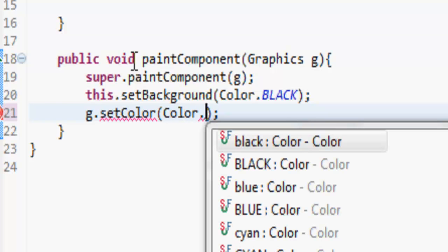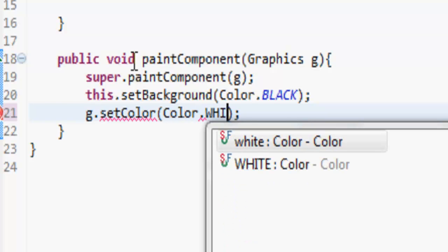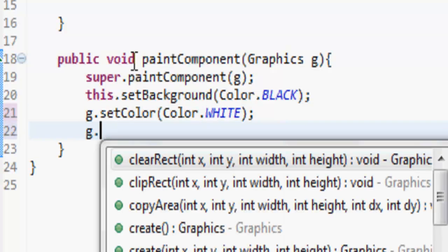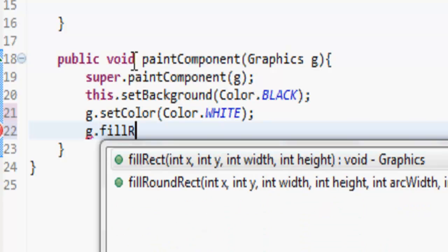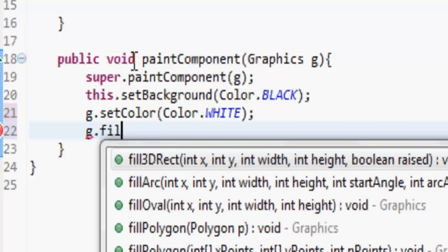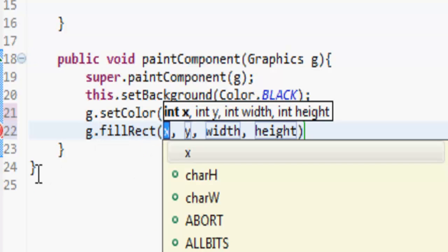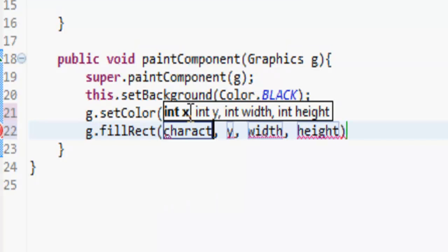So let's do Color.WHITE just to make it contrasting. g.fillRect - now you can also do drawRect, which is an outline of the rectangle. But fillRect is a full rectangle so we're going to be able to see it easier.